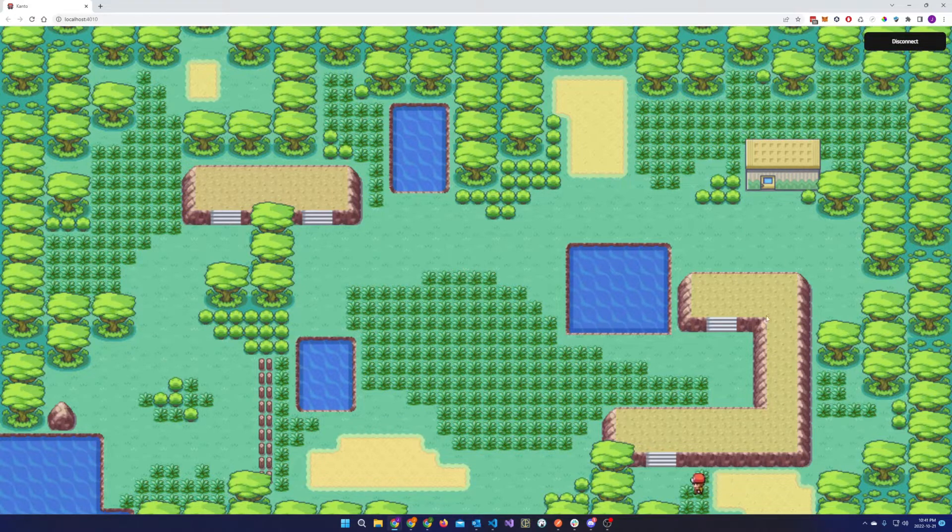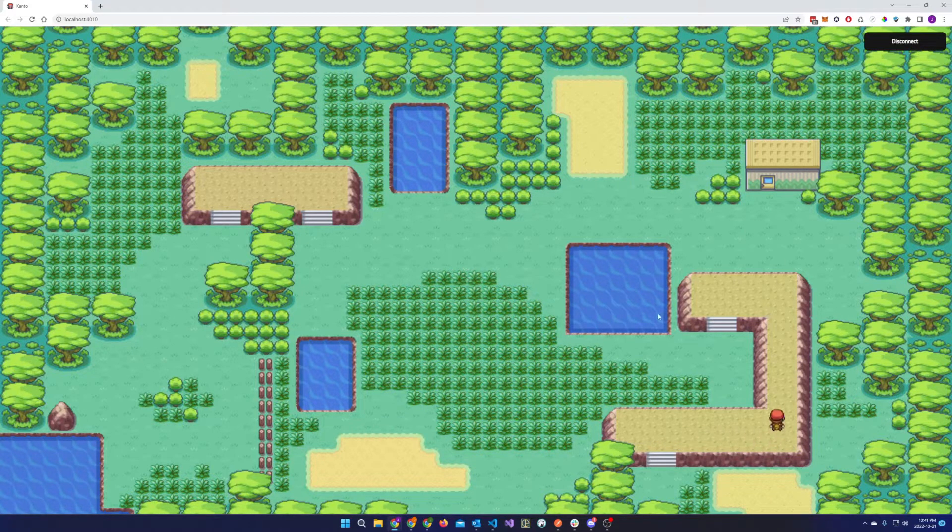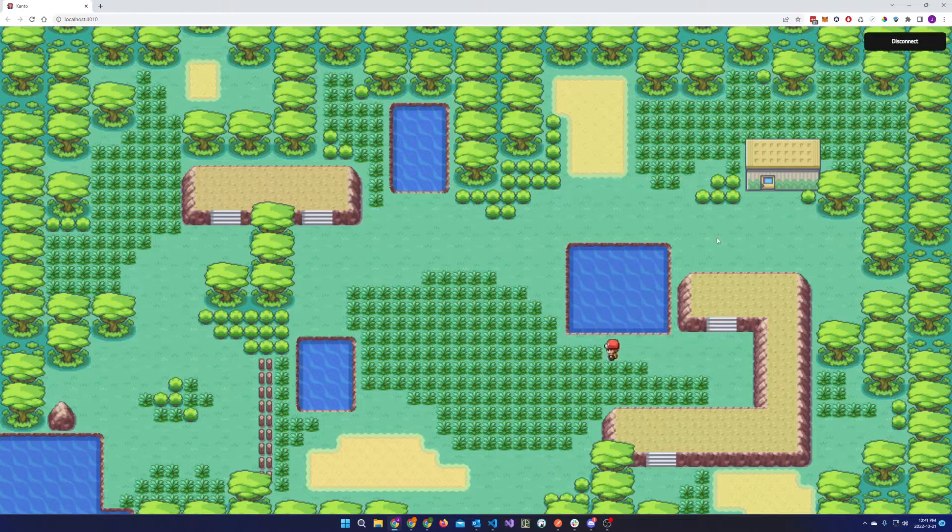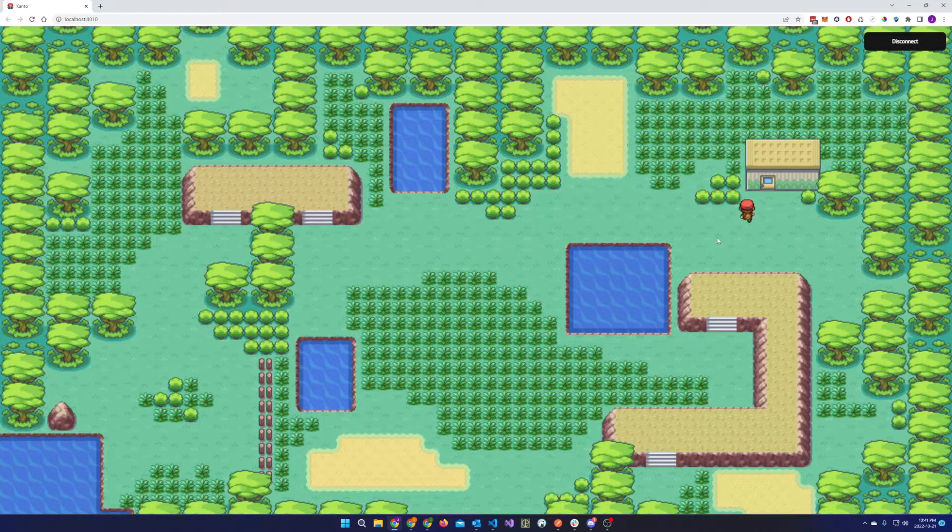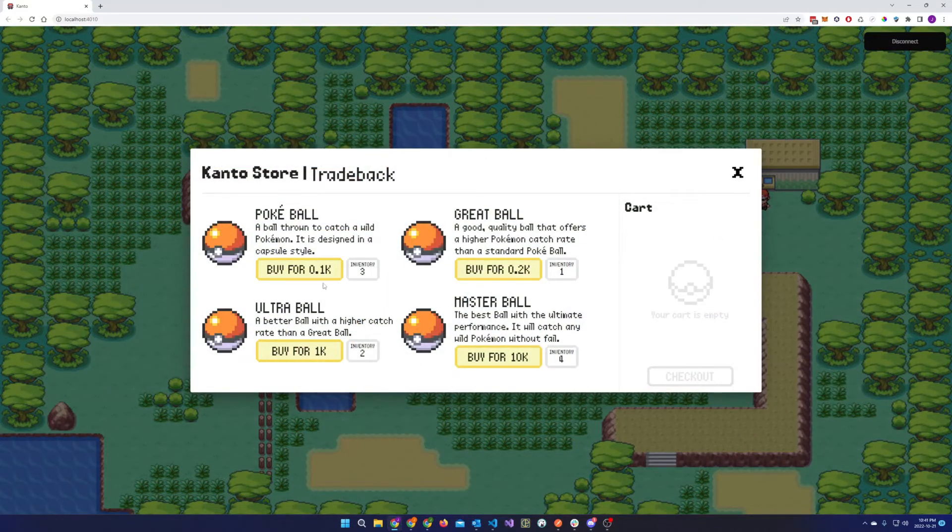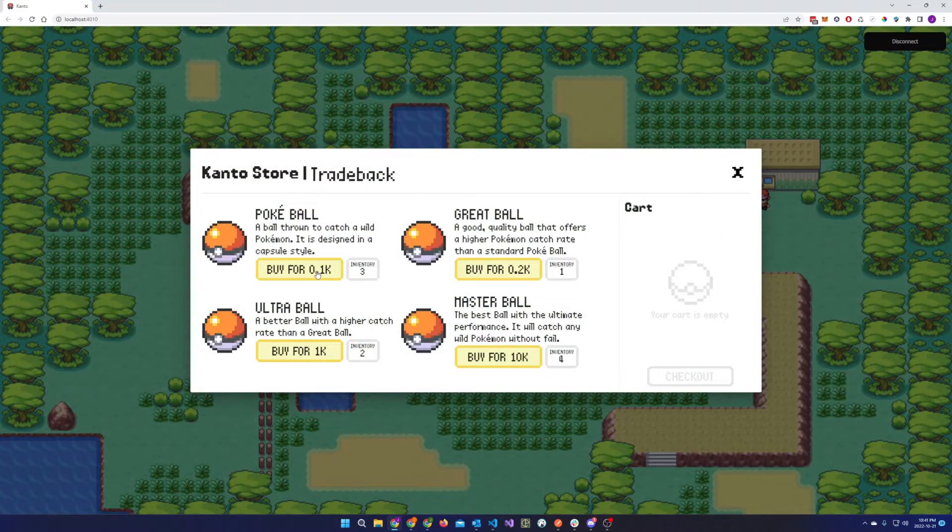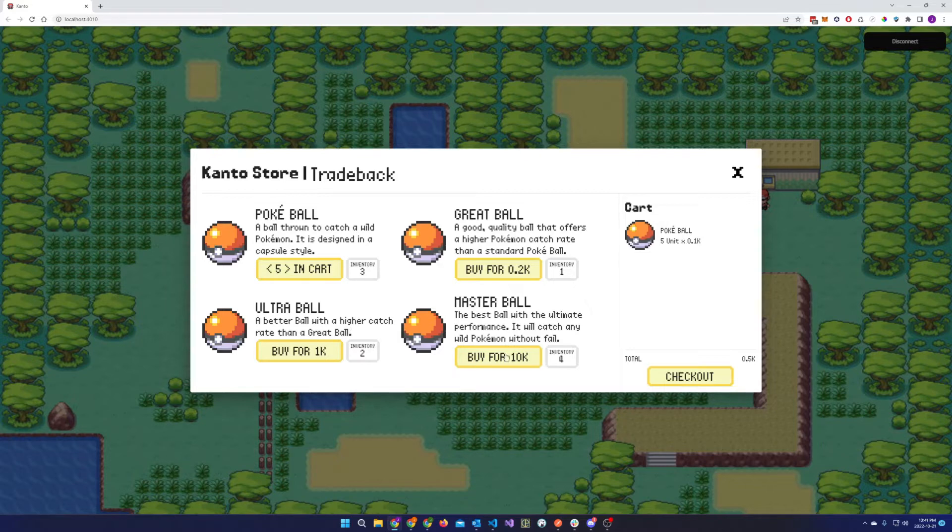Before you can capture any Pokemon, you would first have to get a few Pokeballs. The character can walk up to the top right-hand corner to go to the Kanto store. That's where you can buy the Pokeballs.